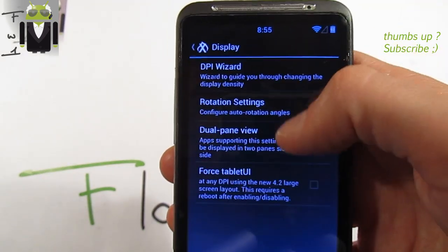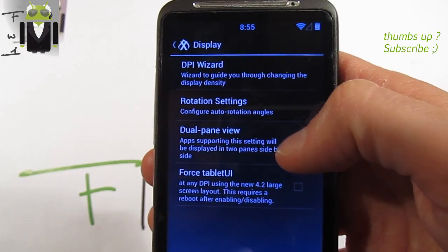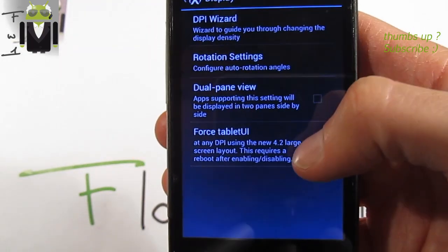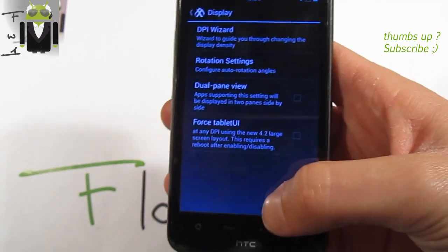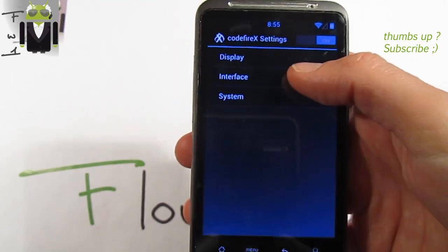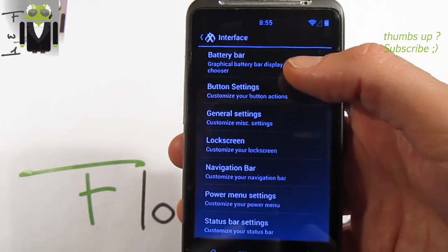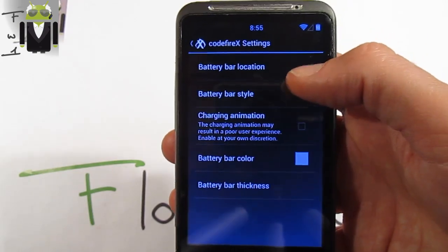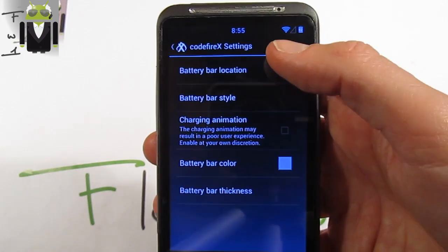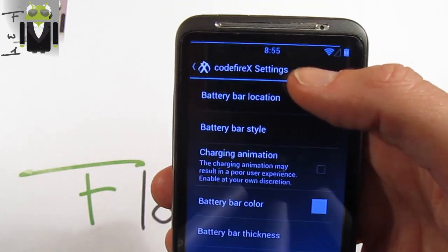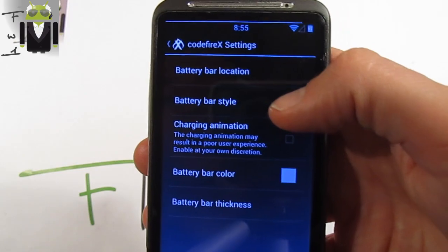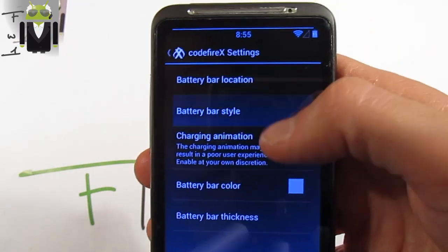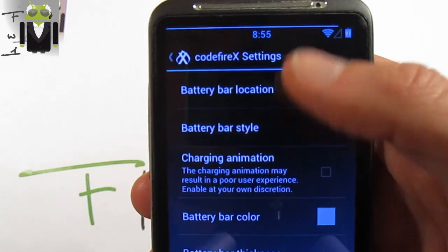On display you get the ability to use the dual panel view and the tablet user interface, as seen in my previous AR6 video linked in the description. Also on the interface, you now have the battery bar — battery bar location and battery bar style. Click on status bar and you get the battery bar and memory bar options.